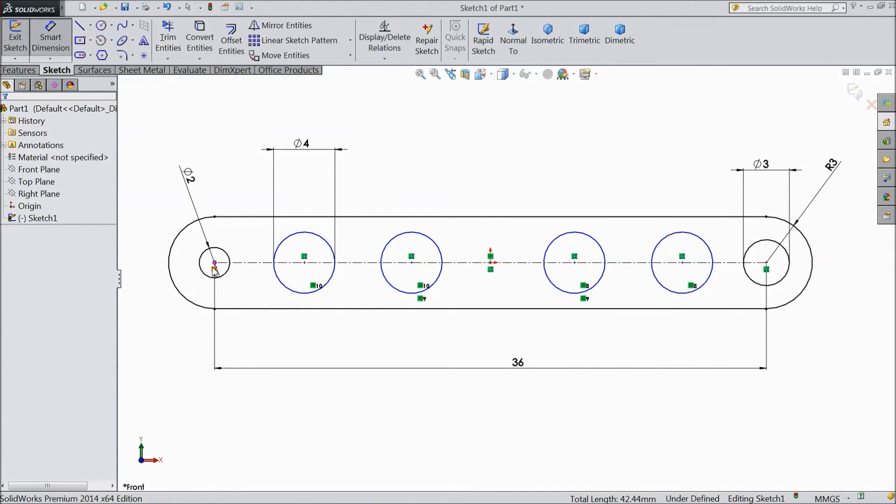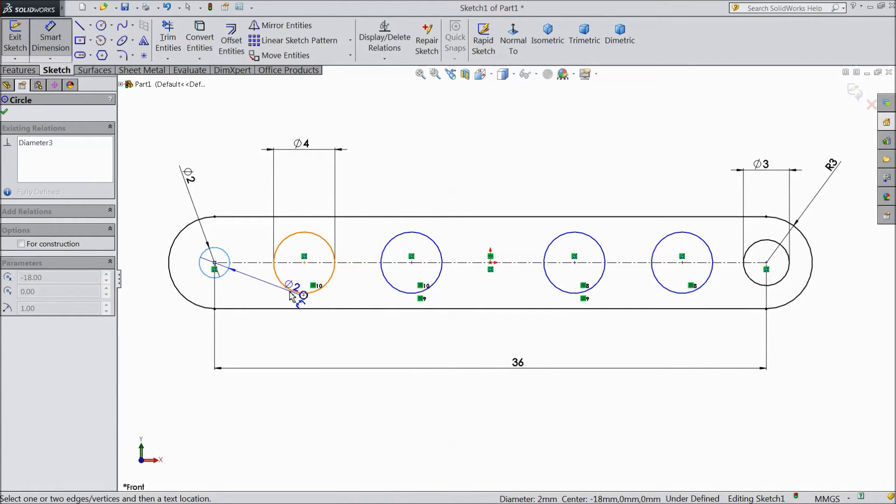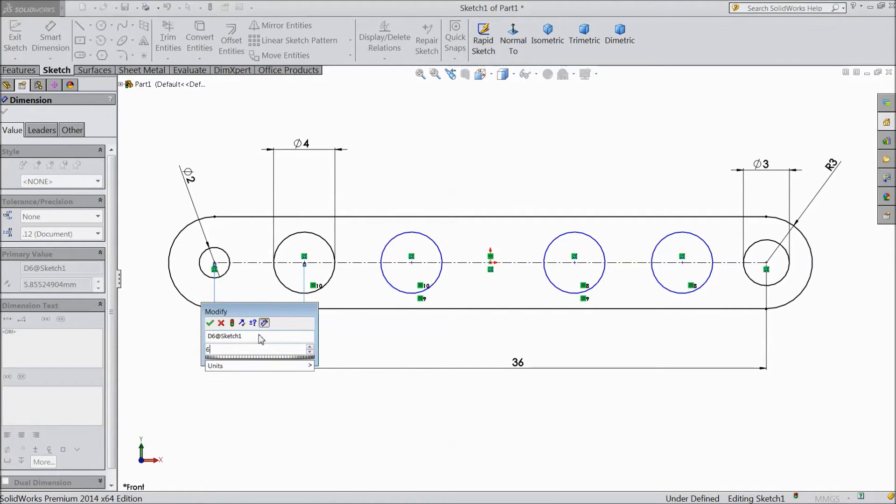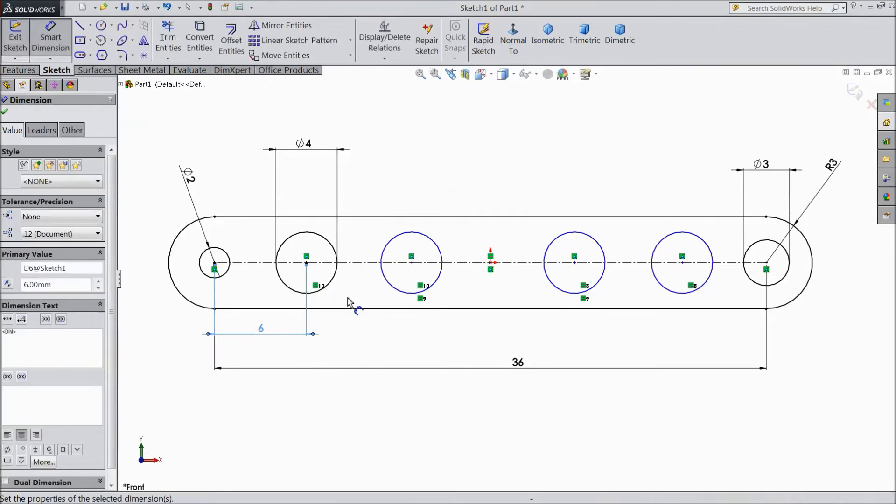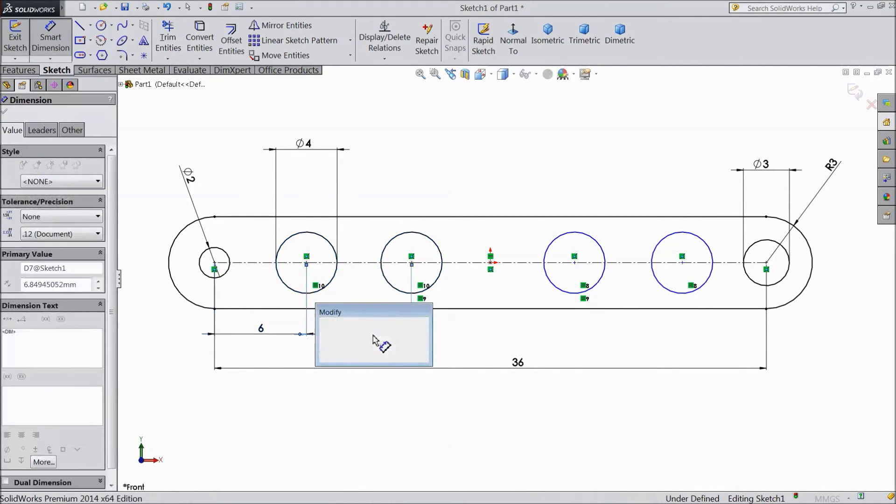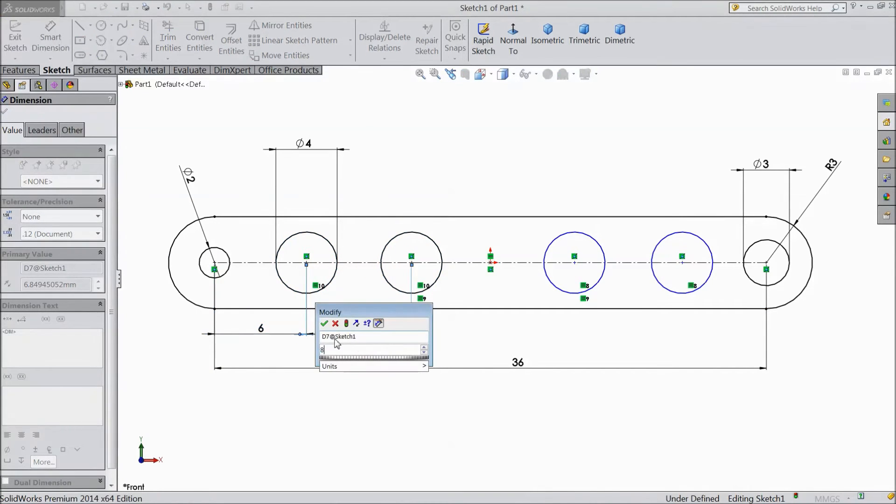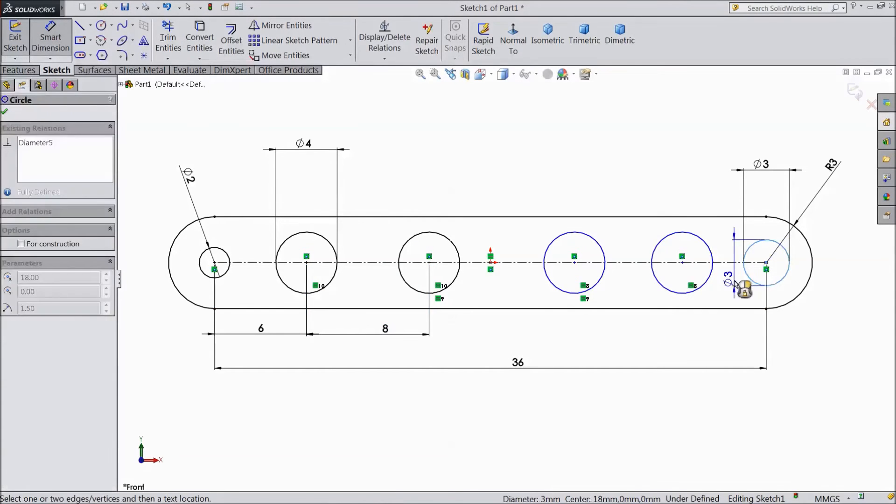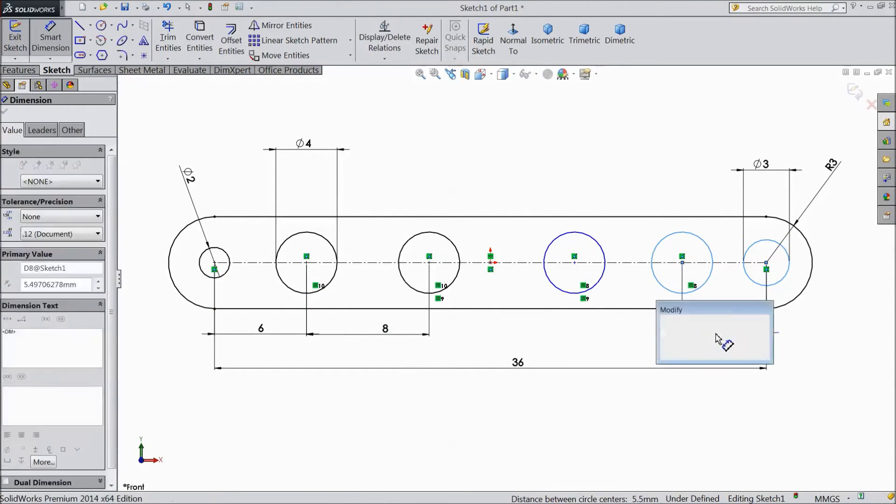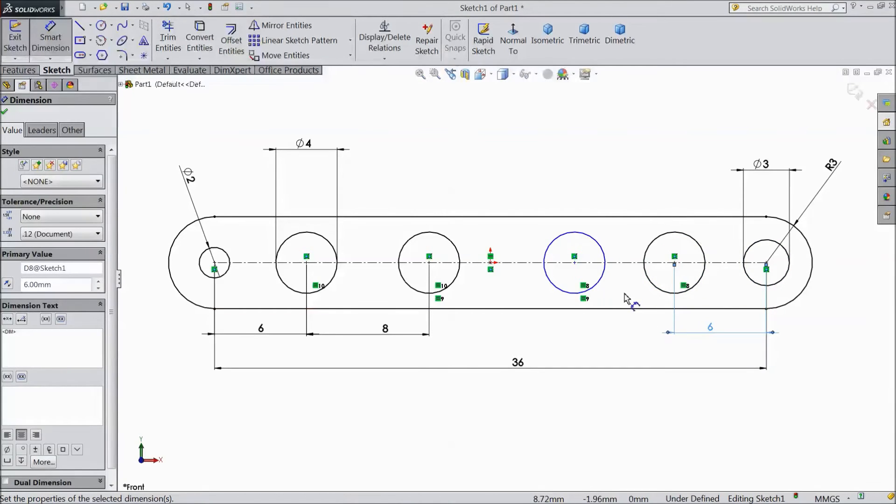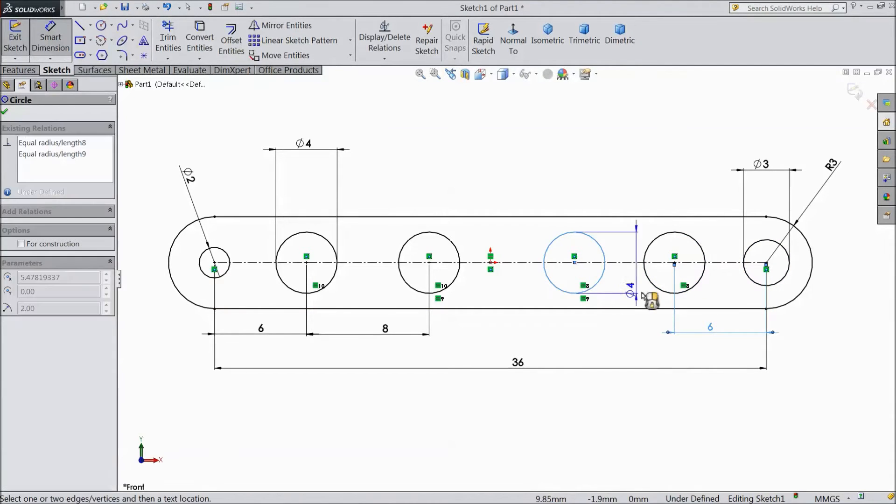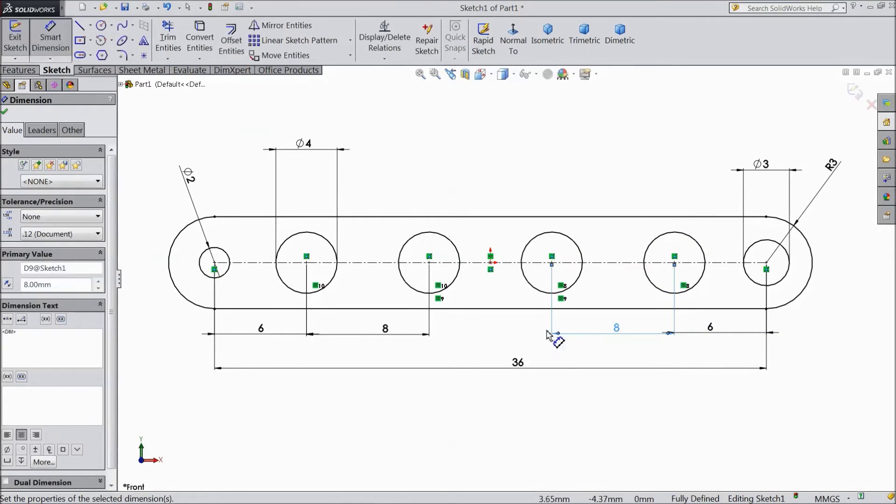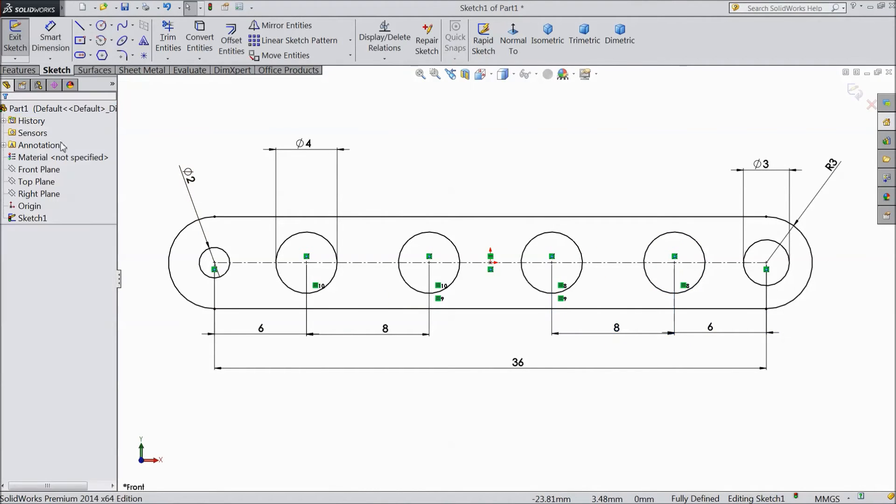Choose smart dimension and assign the distance. This distance keep 6 mm. This circle to this circle keep 8 mm. The same here and here. 6 mm. 8 mm. Ok. Now our sketch is fully defined.